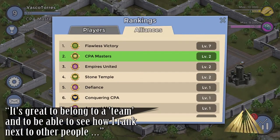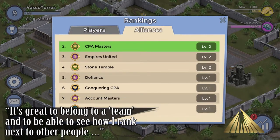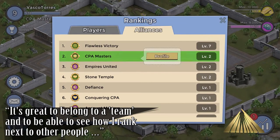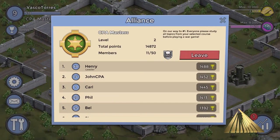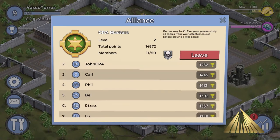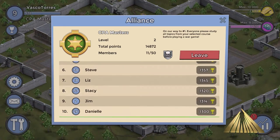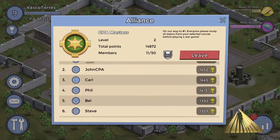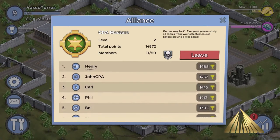By including game interaction into the CPA exam review, Becker Professional Education gives candidates a sense of connection with other students, increases user engagement, helps create greater confidence, and overall student satisfaction.